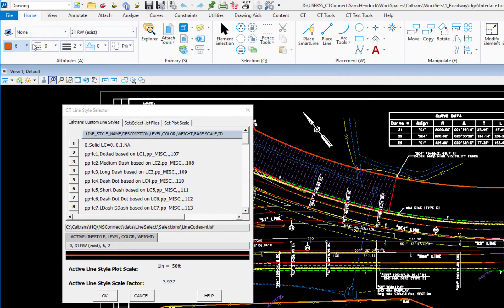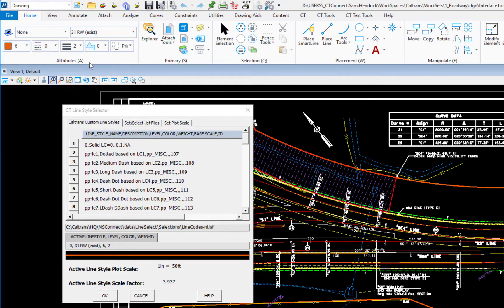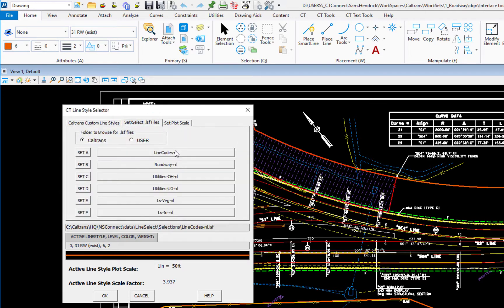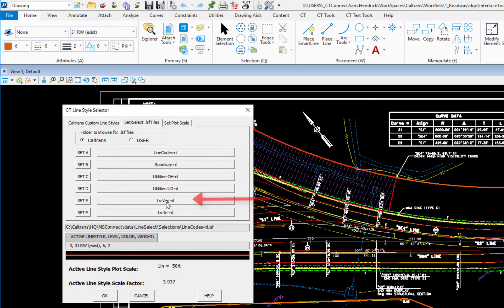Right now, my level, color, and style are set. In this case, to do an existing right-of-way. So if I come down here and I can choose different disciplines. So if I click the set select, I can do basic line codes, roadway, utilities, landscape, and so on.